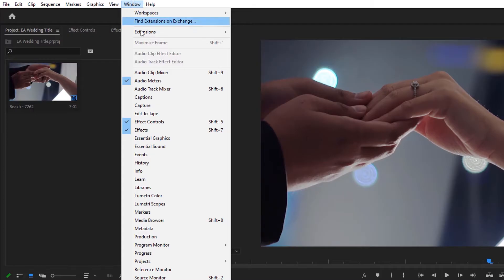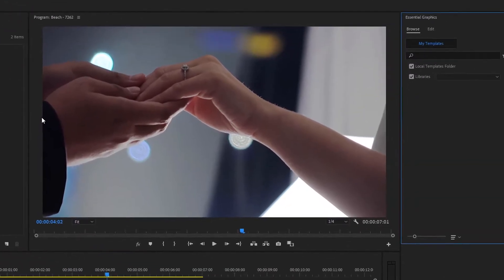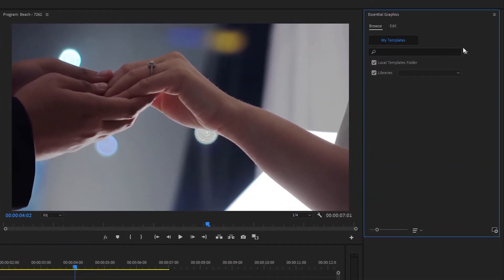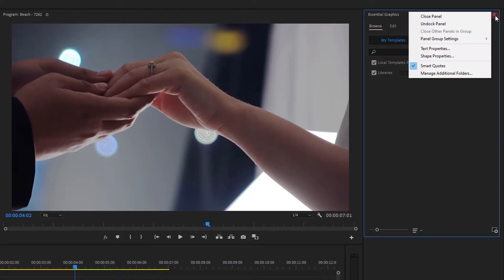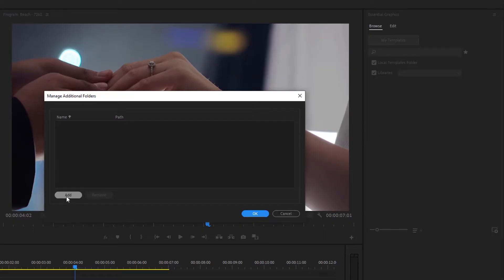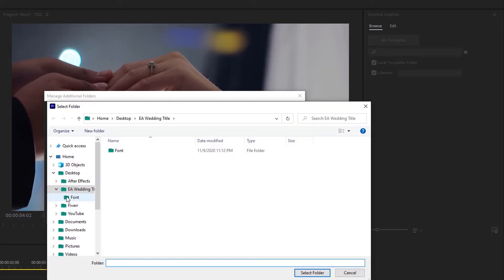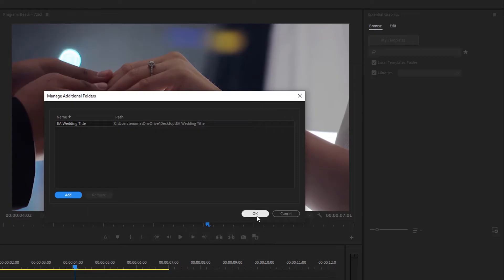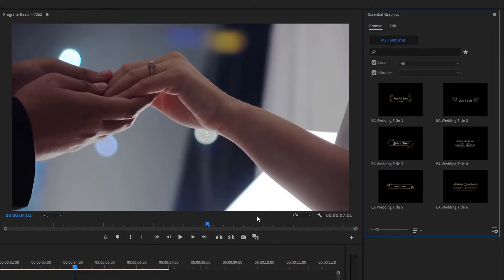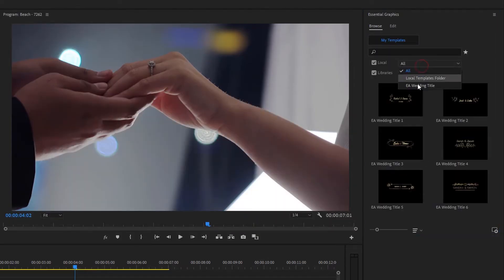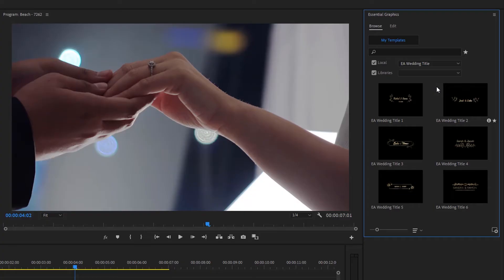Go to Window and open the Essential Graphics panel. Inside the Essential Graphics tab, click here, then click on Manage Additional Folders. Now here, add the wedding titles folder. In Local, choose All to Wedding Titles so you can see the wedding titles only.